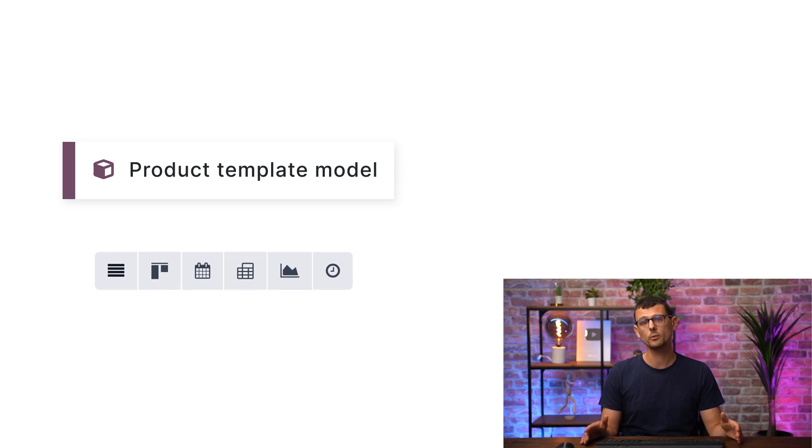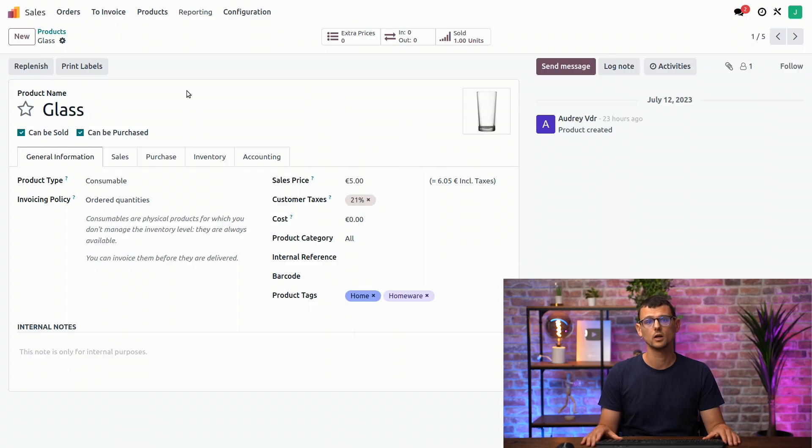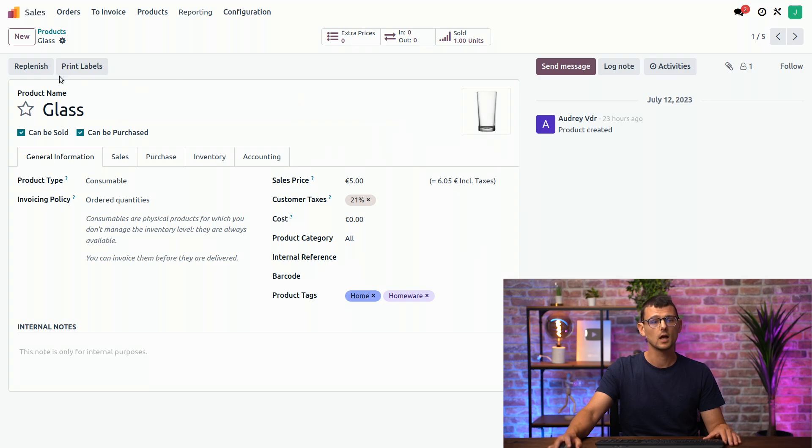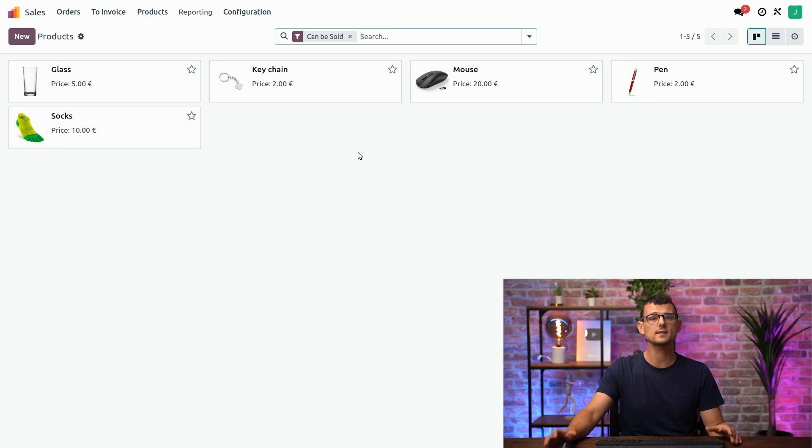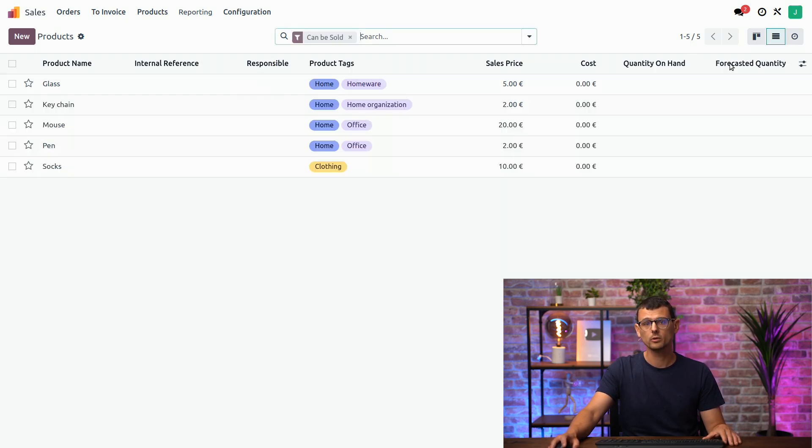So, for example, in Odoo, we have our beloved Kanban view. It can also be the form view, list view, calendar view. So, here, for the product template model, this is the form view. But if I go back to see all my products, I'm still in the product template model, but this is the Kanban view. I can select another one using the icons here on the right. For example, the list view.